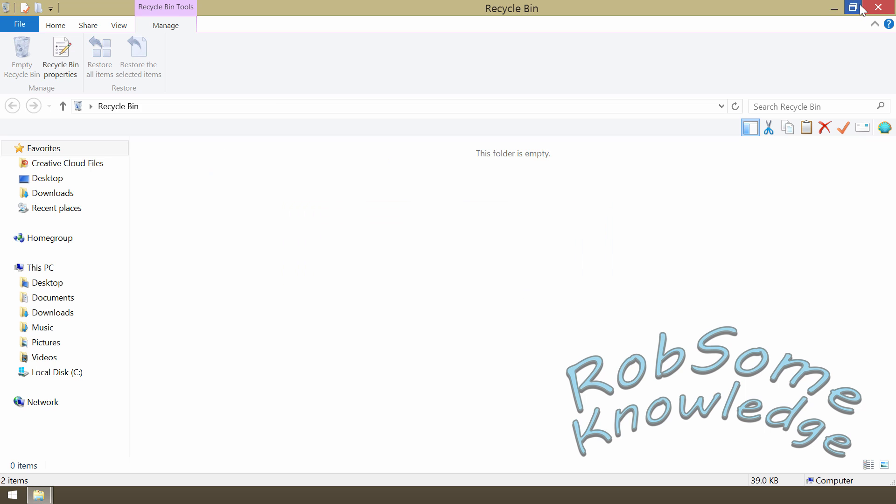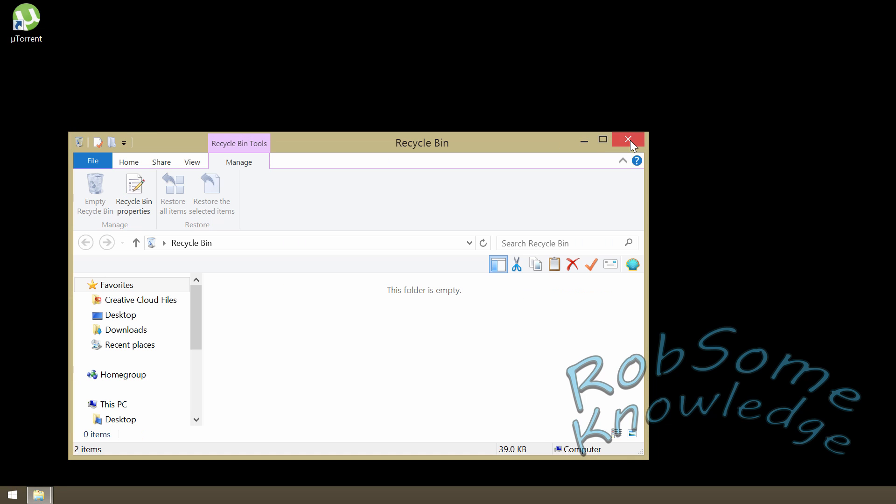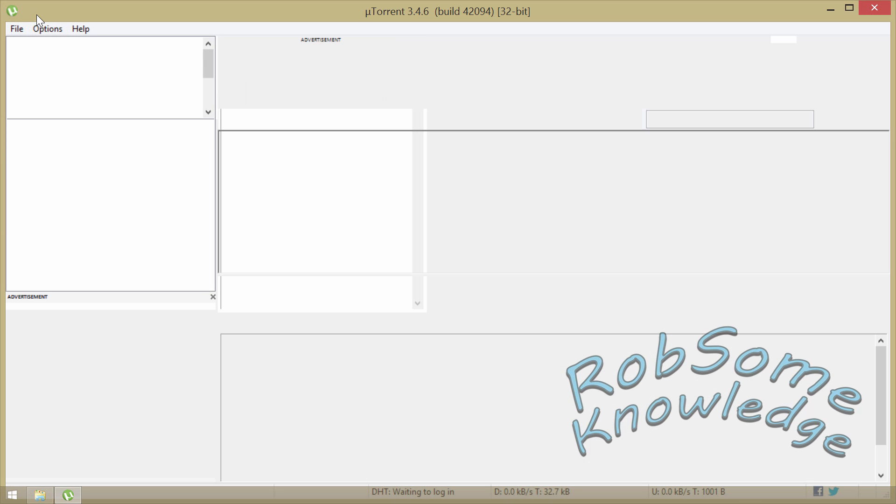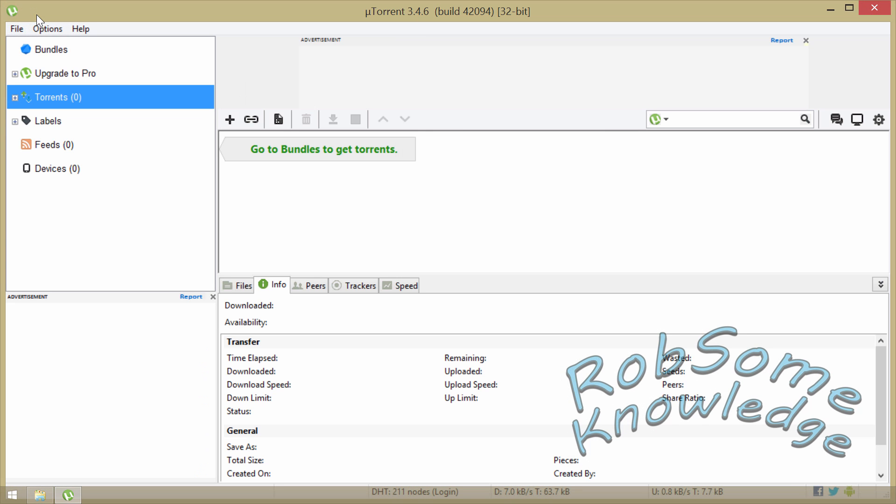Just like that, and then just open uTorrent and your settings will be back to default. No more crappy settings.